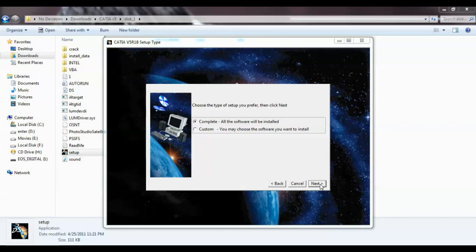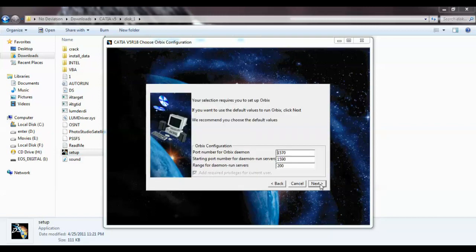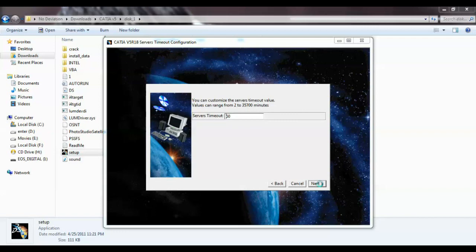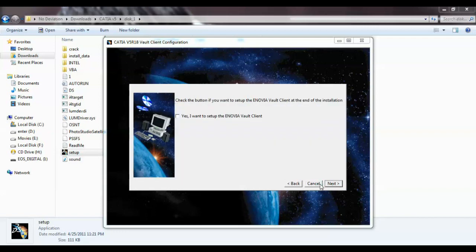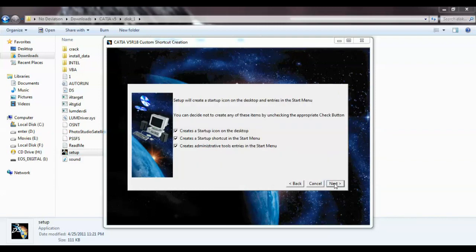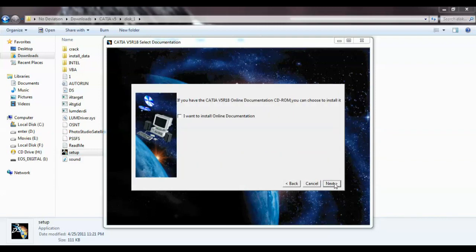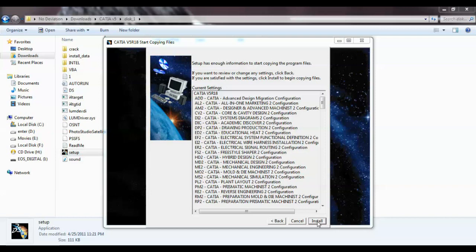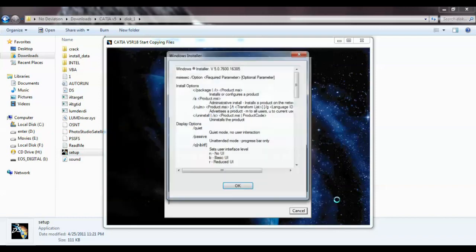If you want to customize you can, but as I'm new to CATIA I'll do a complete installation. Click next and keep them as default. Check the bottom if you want to set up the environment variable. Keep them as default, then click next, next, next.